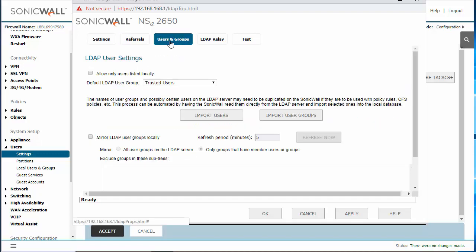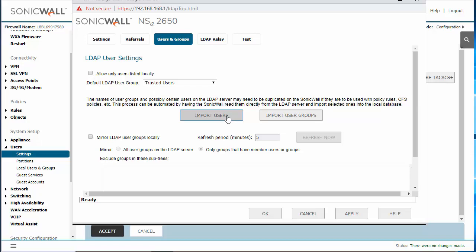Now if you want the users to be pulled in locally and then only allow those users to connect, then you can enable this option here. If you want the authentication to happen transparently, then you can just leave this and don't import the users into the firewall. The SonicWall will direct any authentication request to the server and then the server will accept or deny those requests.